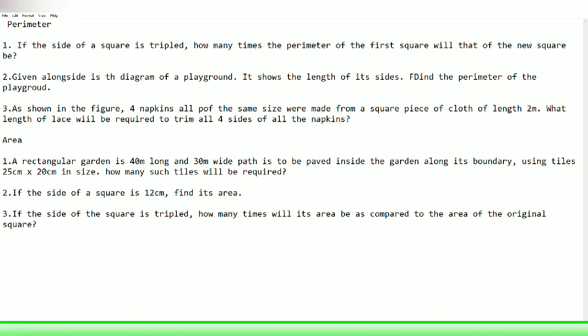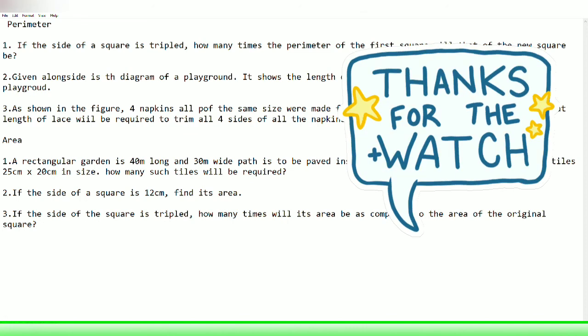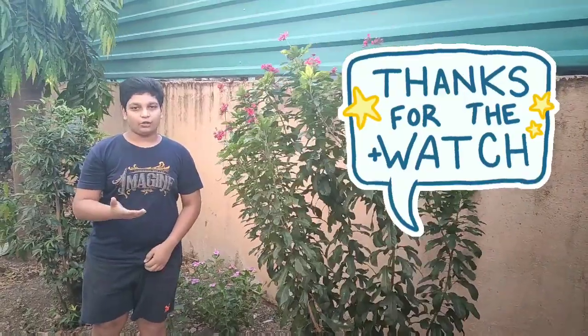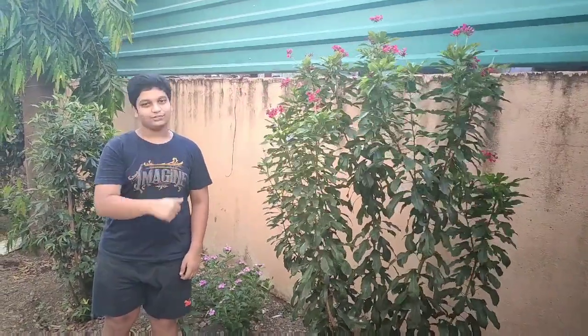So that's it. Please like and share the video, and stay home, stay safe.